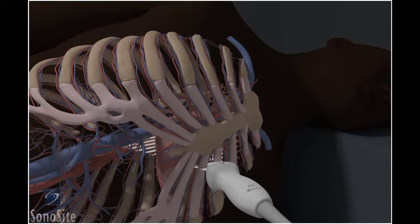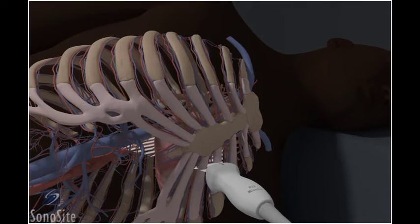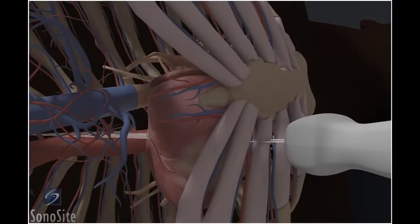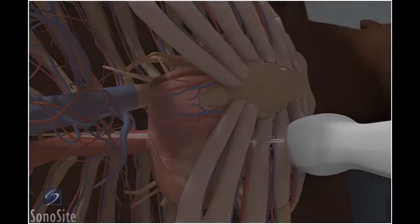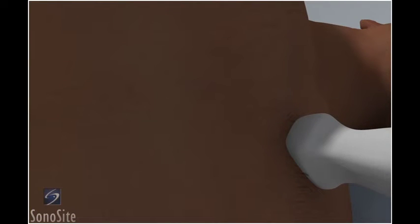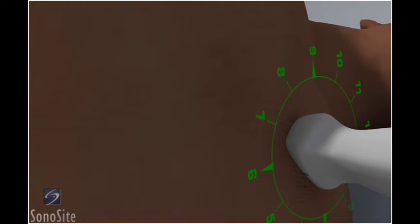Assuming the short axis of the heart to be positioned on a plane from the patient's right shoulder to the left hip, rotate the transducer to adjust for the body habitus of the patient. The orientation marker will be at approximately the 2 o'clock position.